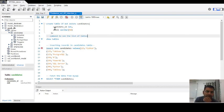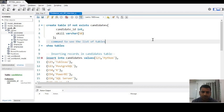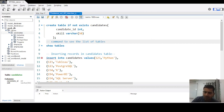First, we have created the table. We used the CREATE TABLE IF NOT EXISTS command. We wrote IF NOT EXISTS so that if the user has already created that table by mistake, it won't be recreated. The table is named 'candidates' with two columns: candidate_id with integer type and skill with VARCHAR(50).